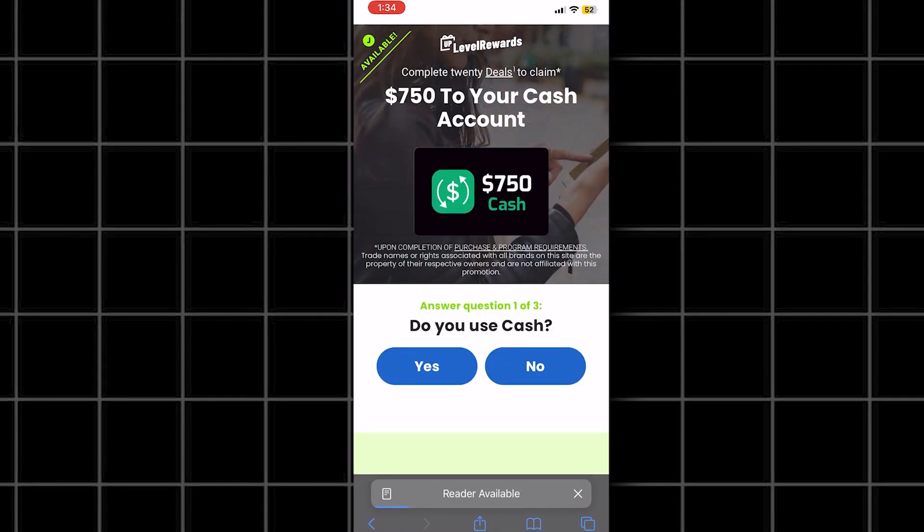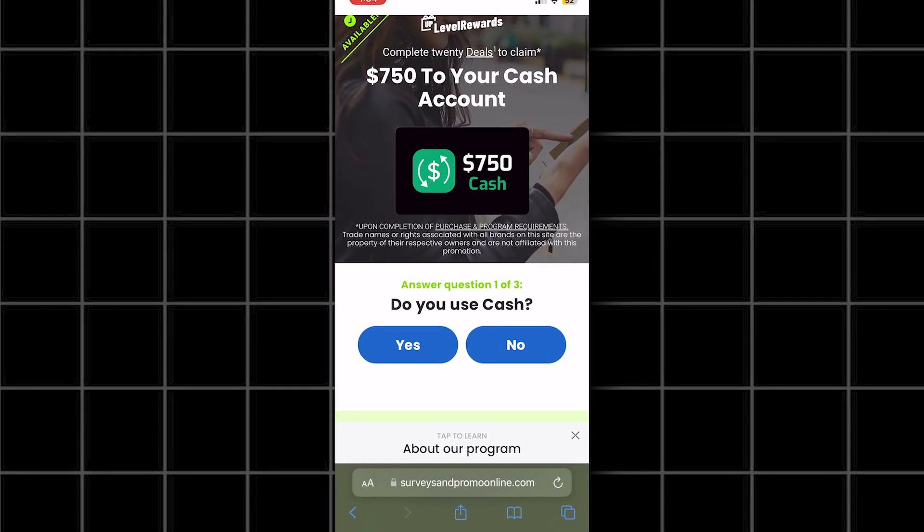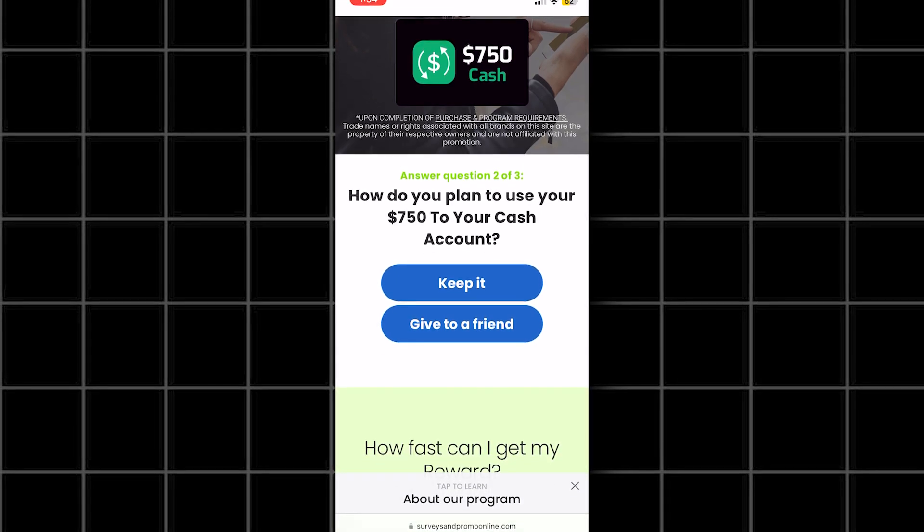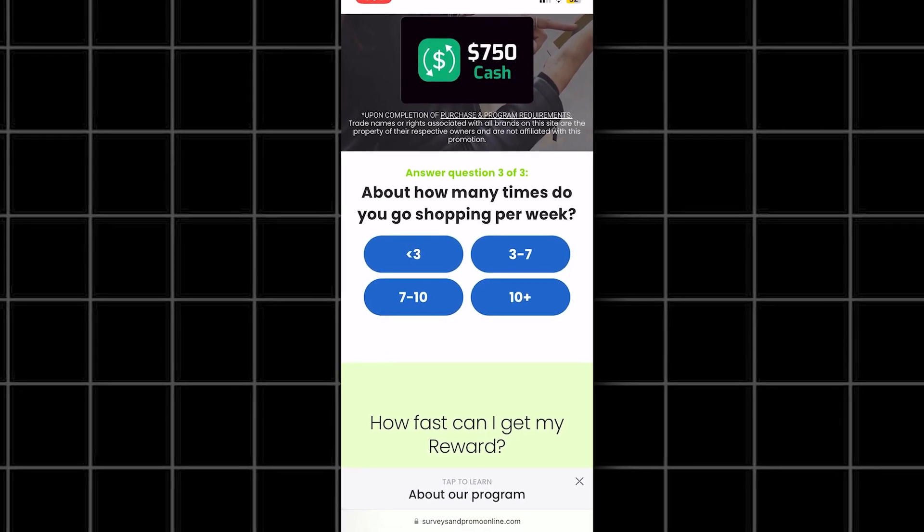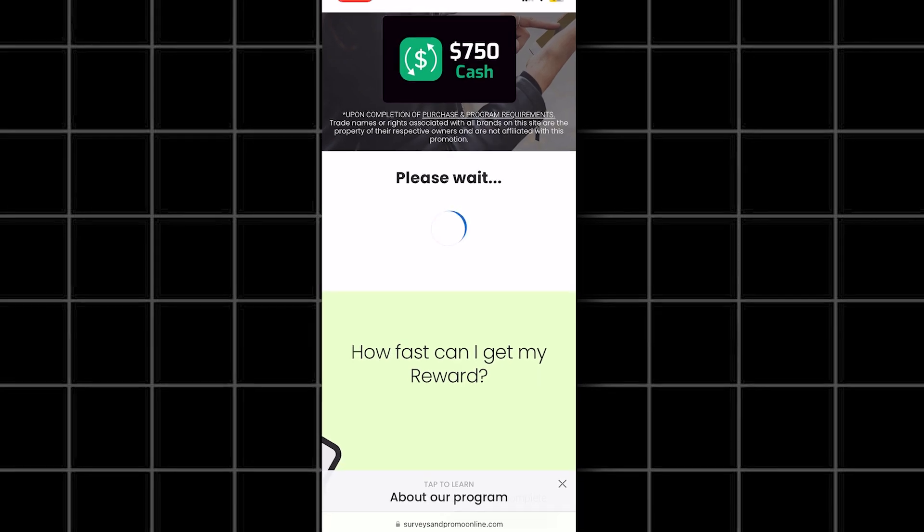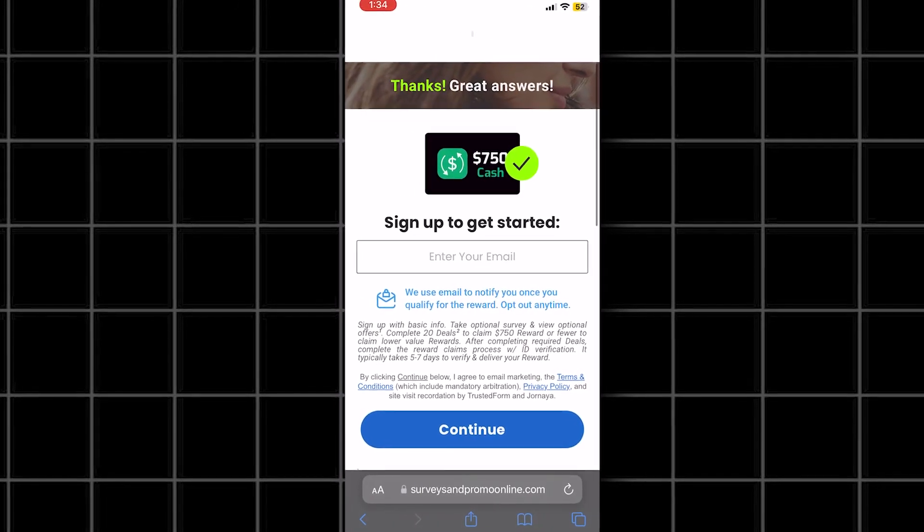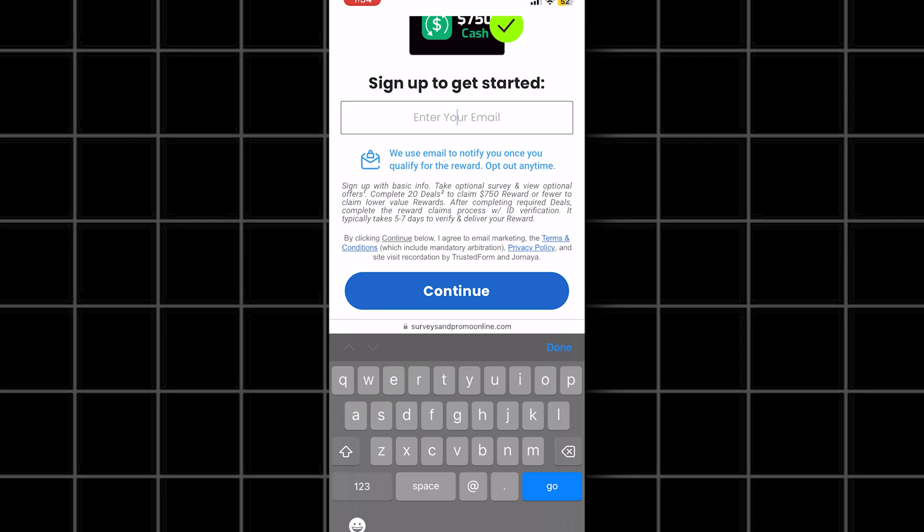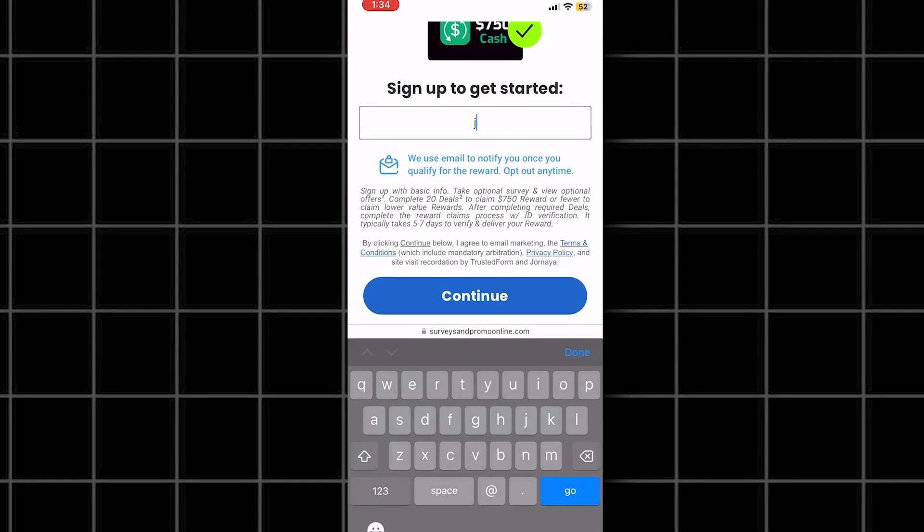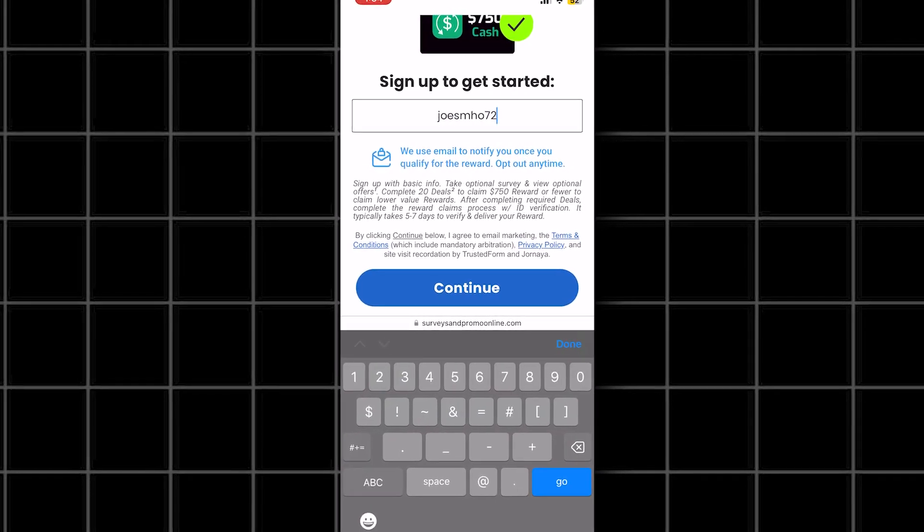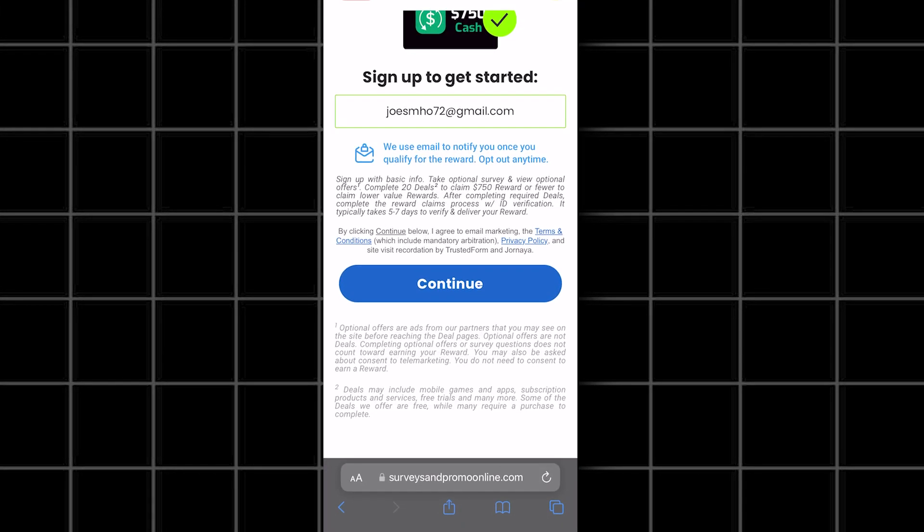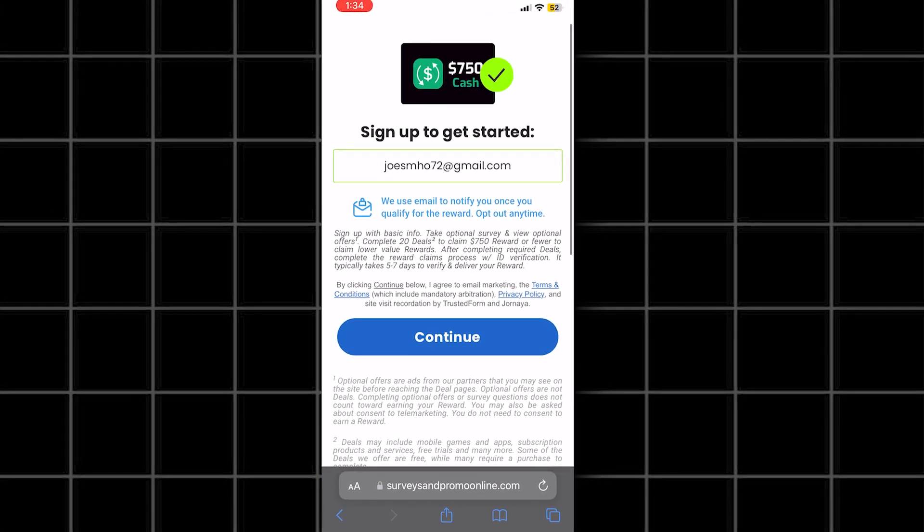Now, once we are here, it's going to take us to the beginning of the questionnaire. All we have to do is start answering the questions and make sure to answer them honestly. It's going to ask you to enter your email. Make sure you enter your real email, as this is where they will be sending you your reward and communicating with you. If you put in a fake email, you won't be able to get your money reward.